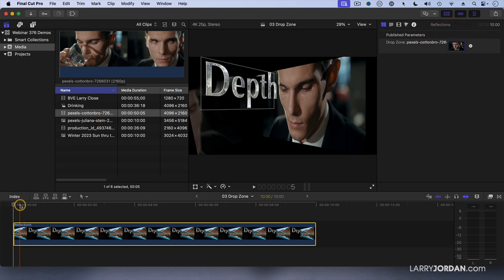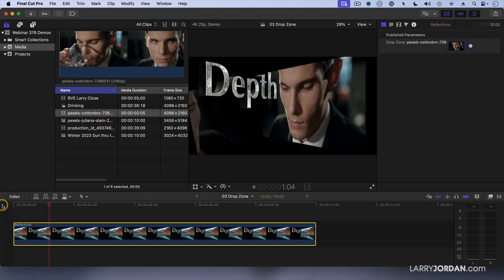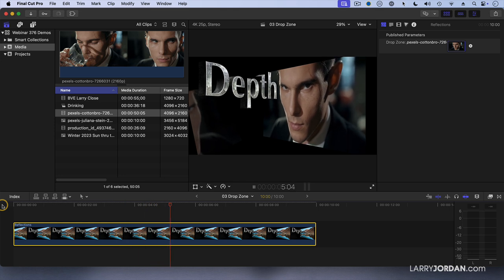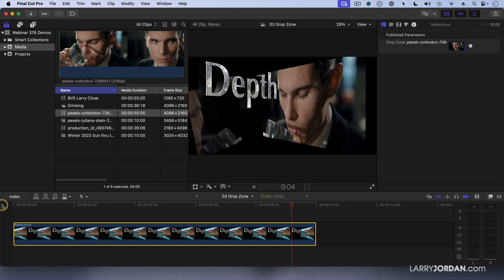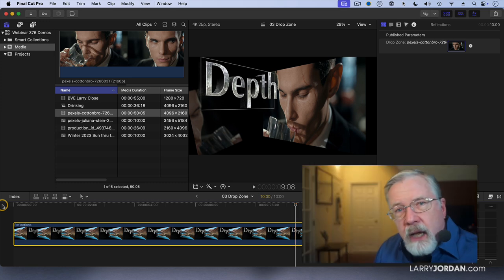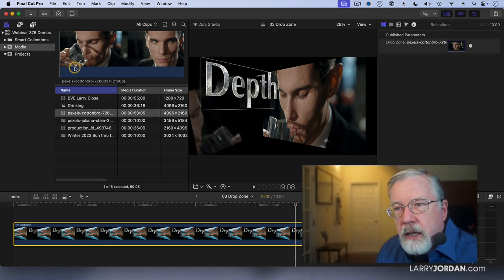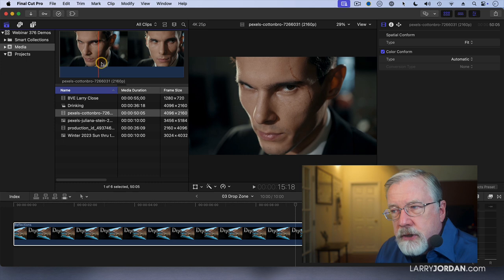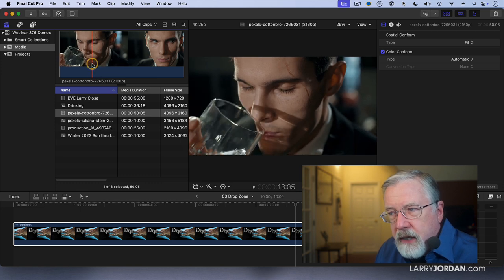If I grab this clip from the browser — not from the timeline, from the browser — and drop it into the drop zone, when I play it back notice that it starts at the very beginning of the clip. If I grab the clip from the timeline it still starts from the very beginning of the clip. But I want this to start not at the beginning, but just as he starts to put his glass down.